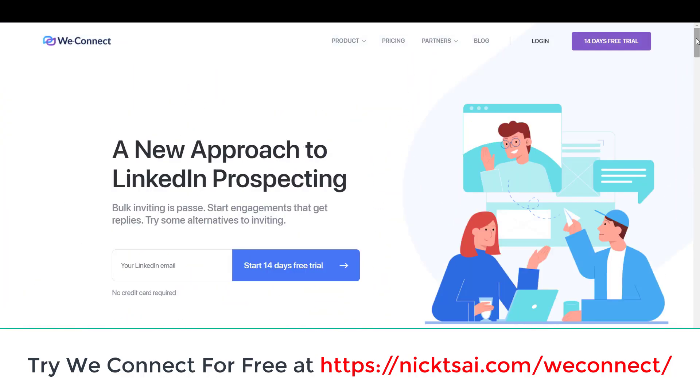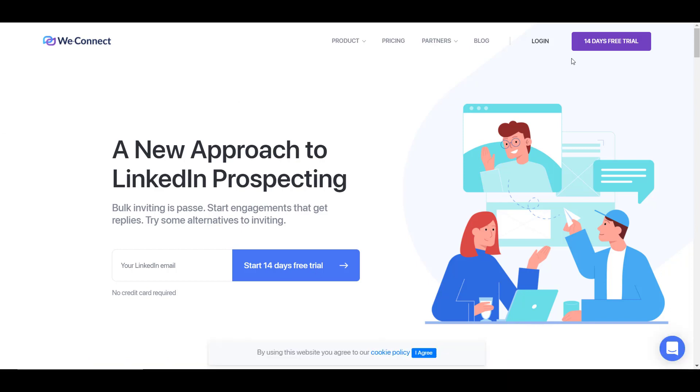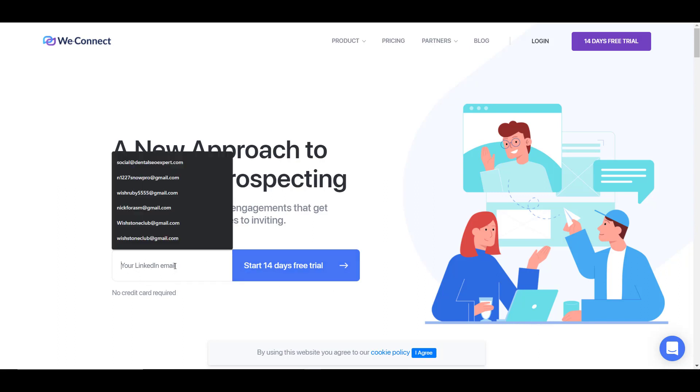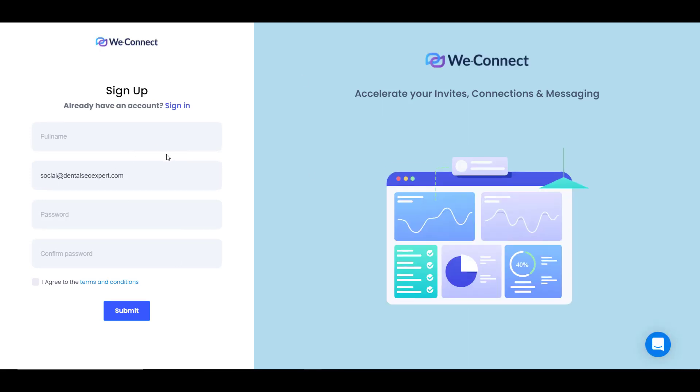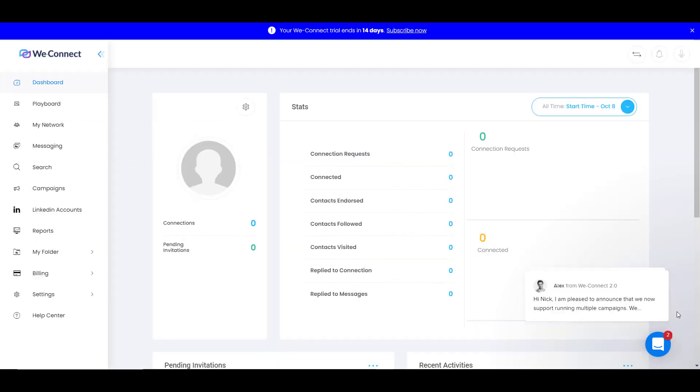You can go to NikTai.com slash weconnect to start your 14 days free trial. Then you can see this page, and all you need to do is type in your LinkedIn email and start your 14 days free trial. Right now you have to sign up for your account. So type in your full name, your password, and start your account.